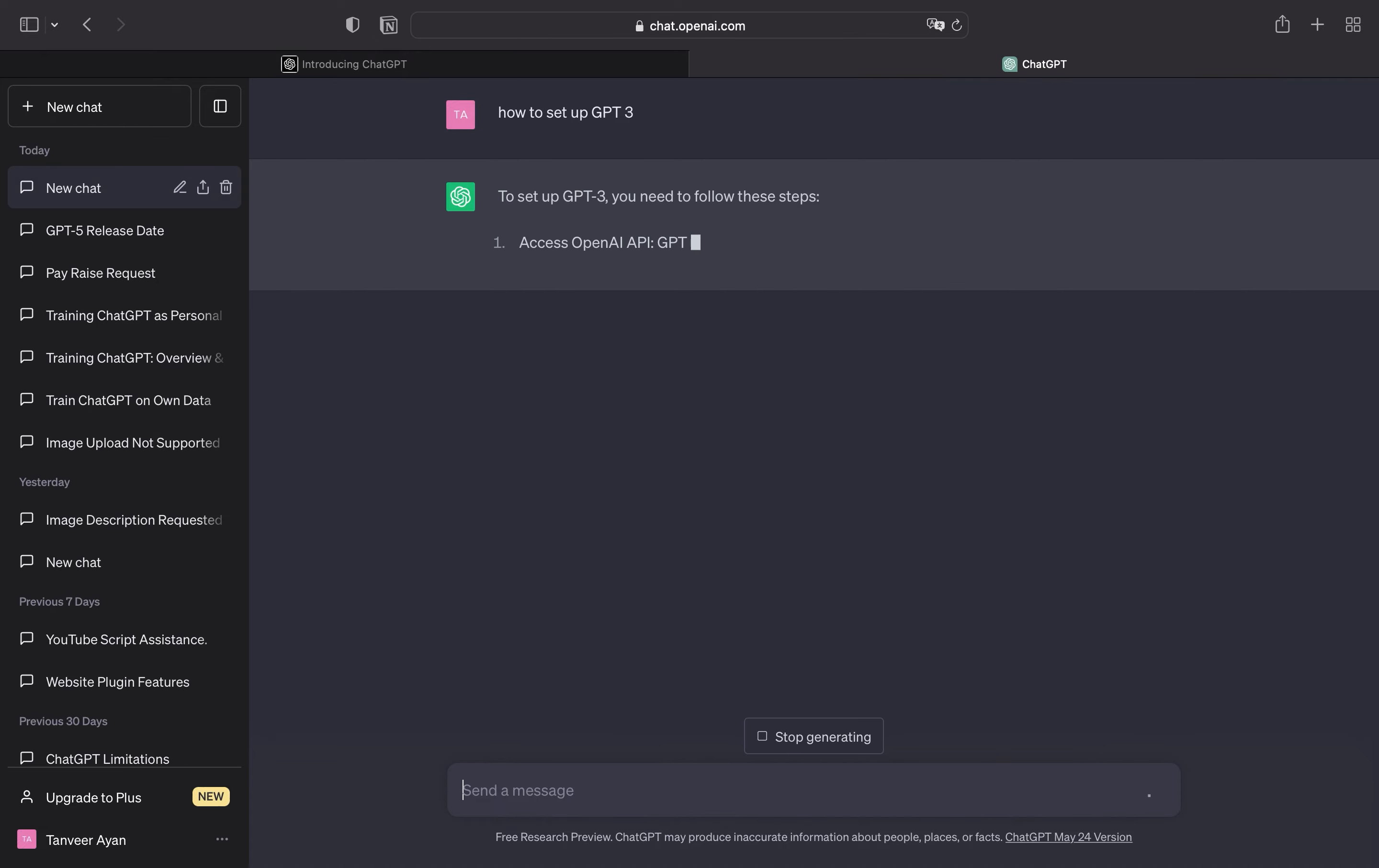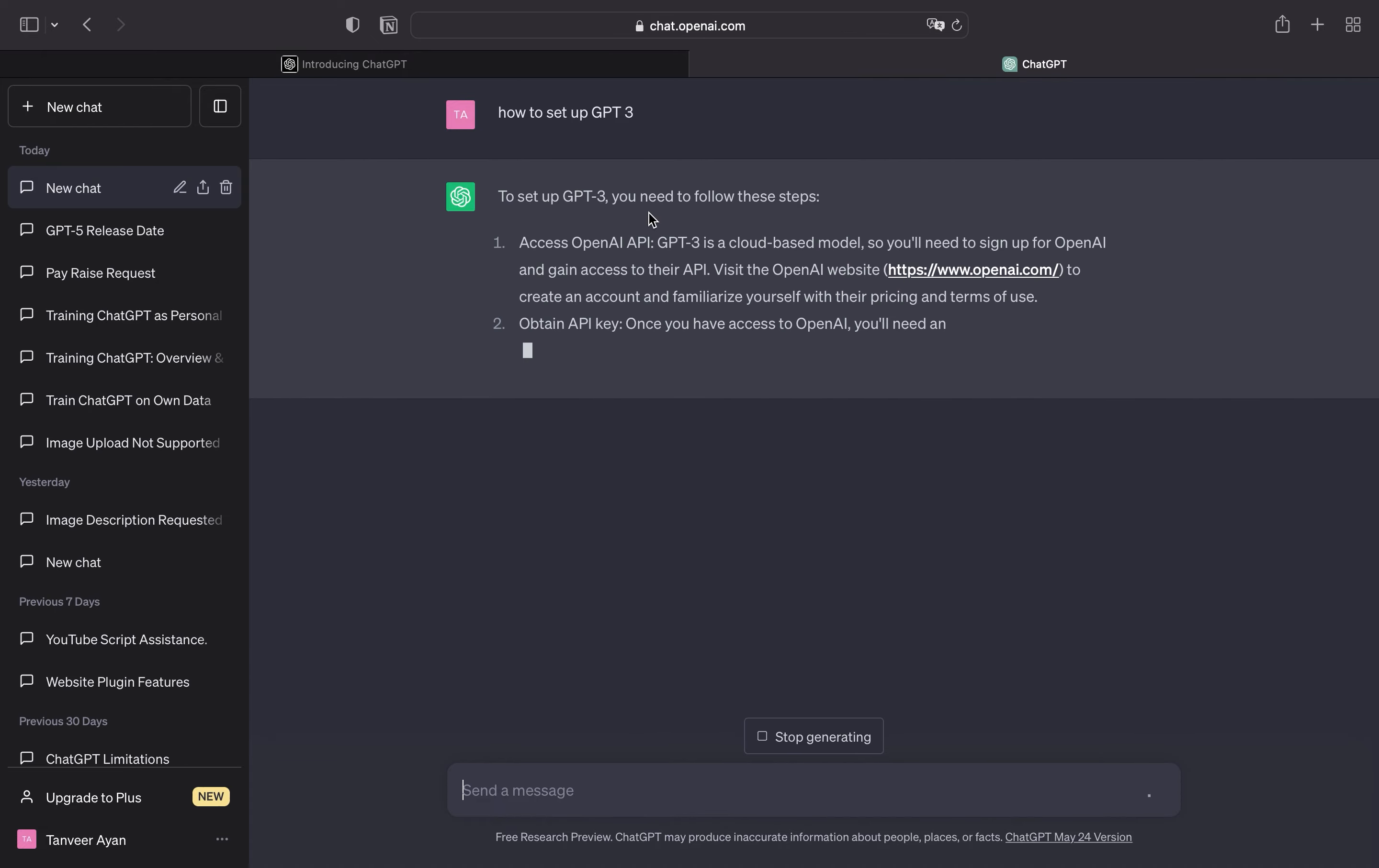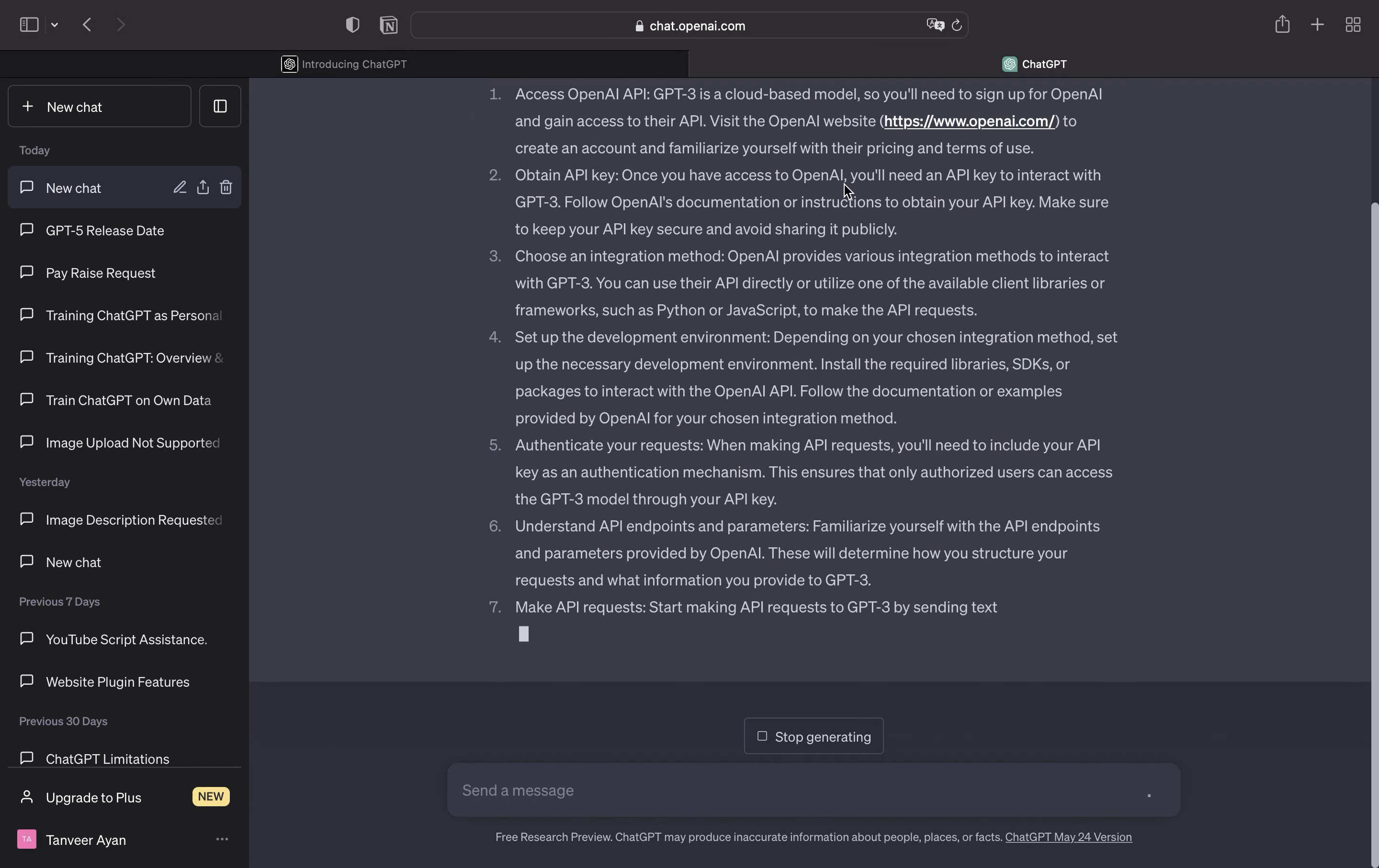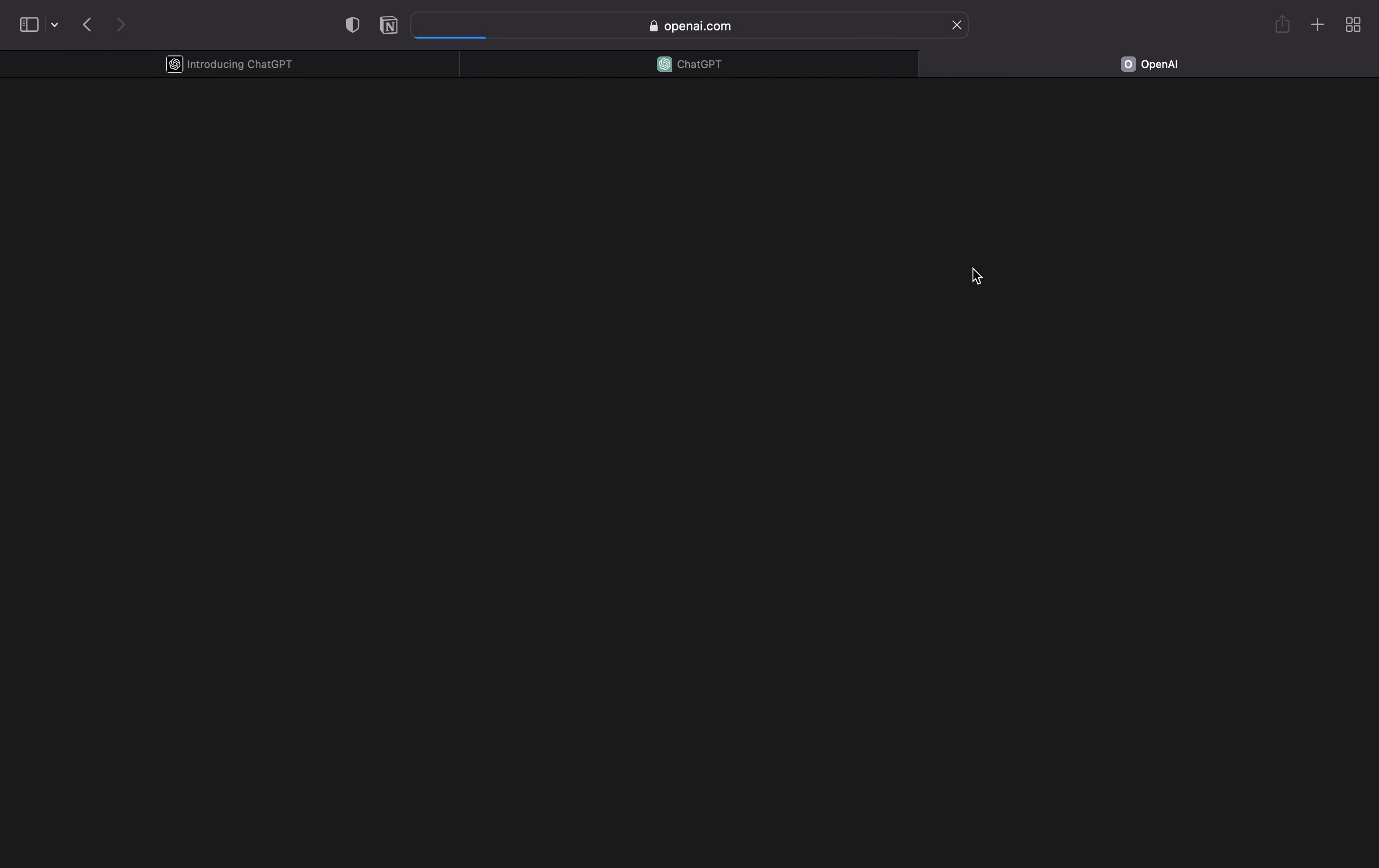To set up GPT-3, you need to follow these steps. Now scroll down and read the steps. After that, click on OpenAI.com.